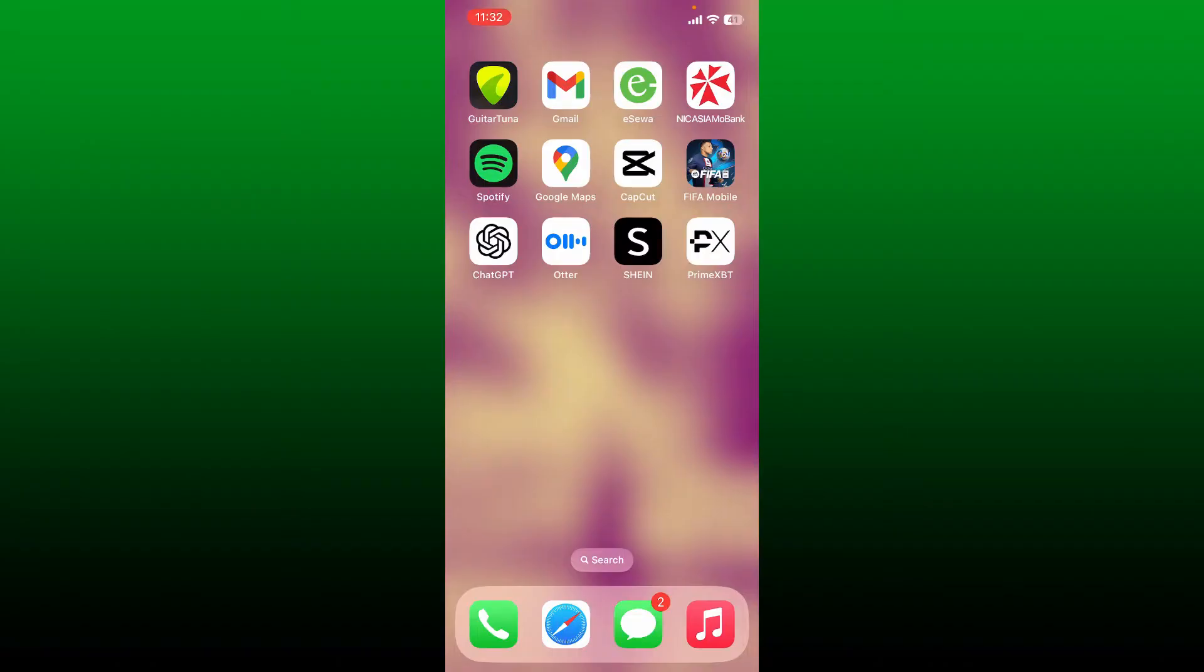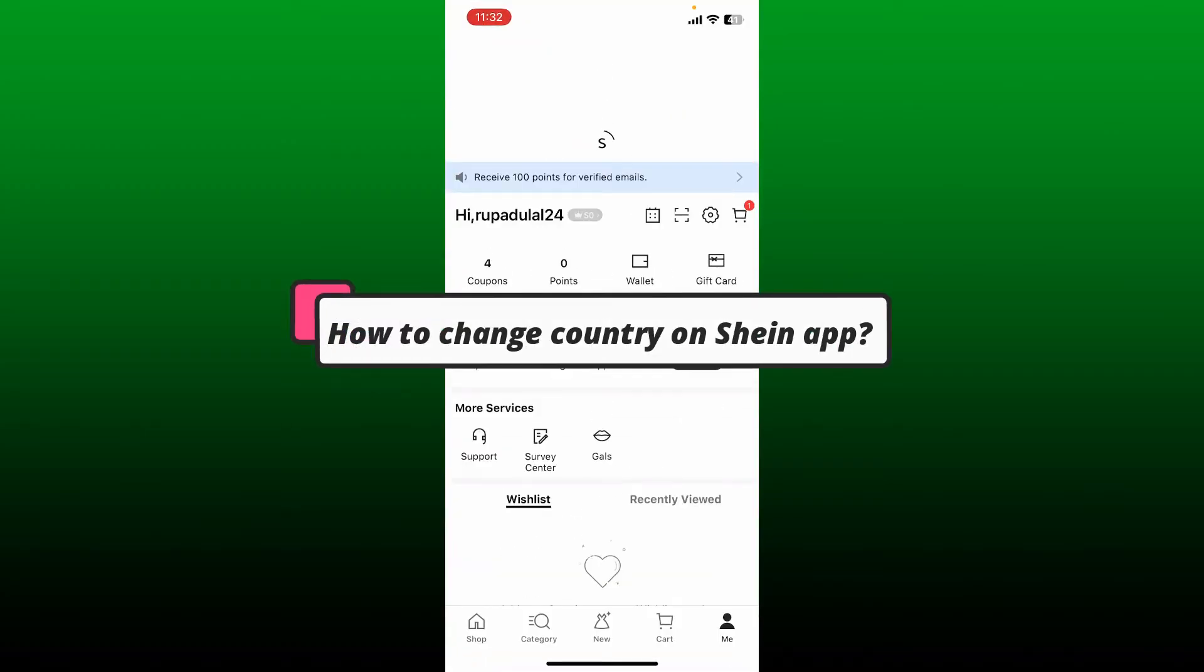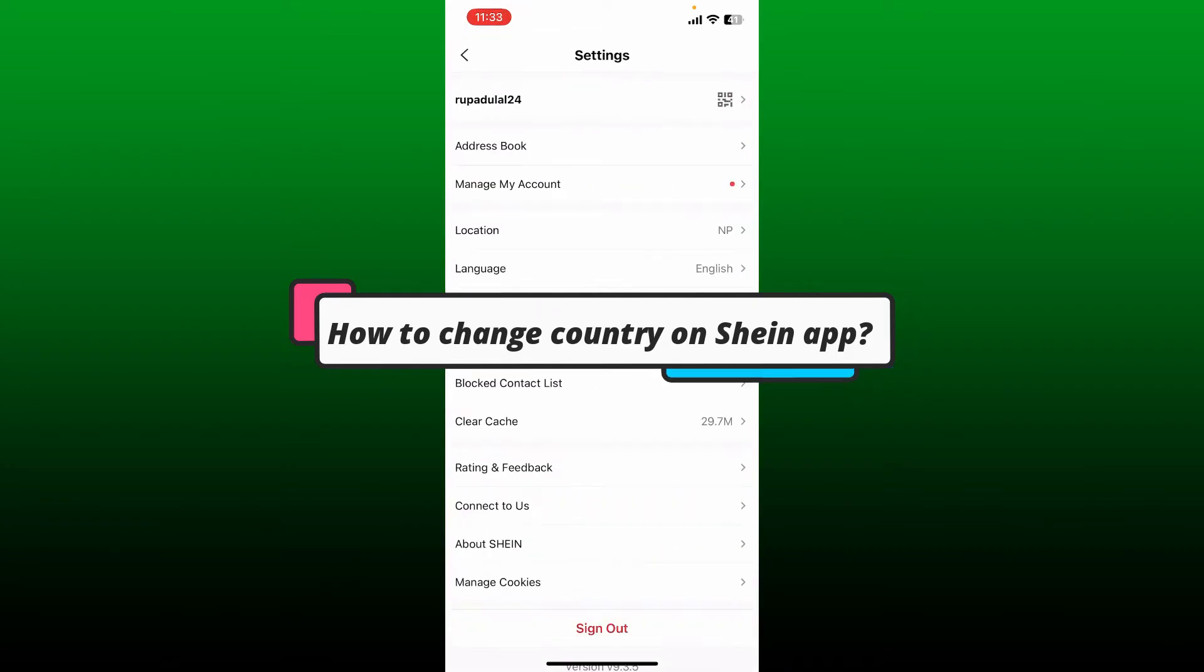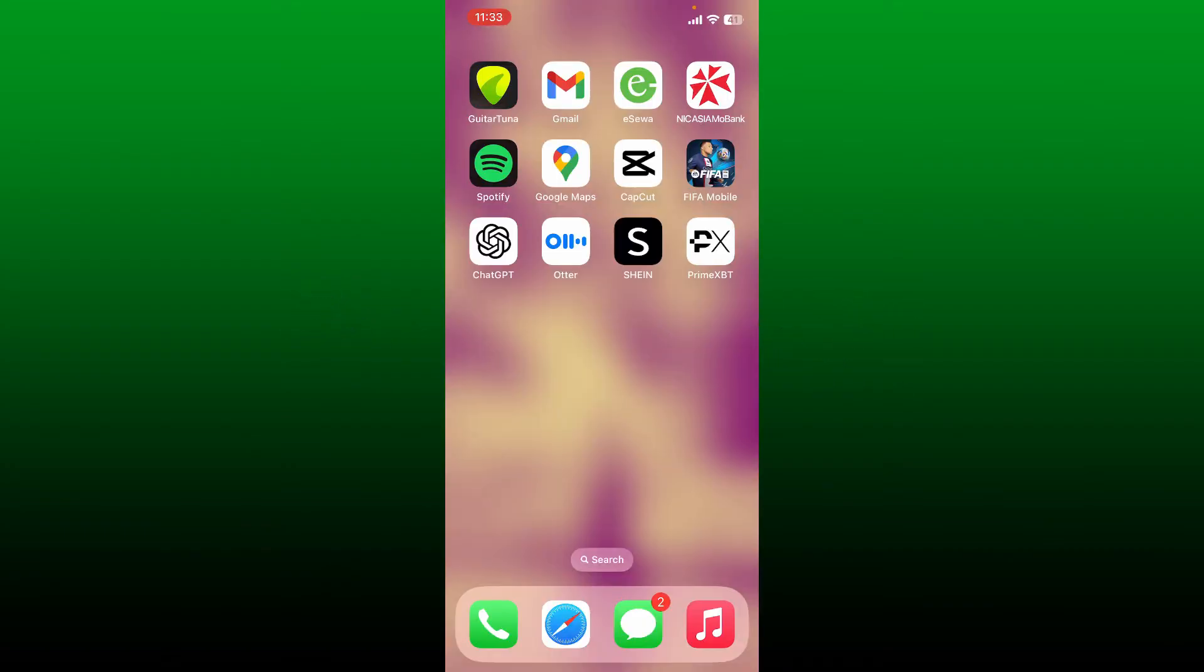Hello everyone, welcome back to a new video from Webtech Tutorial. Today I'm going to be guiding you through how you can easily change your country on your chain application. So if you want to go ahead and change your country on your chain app, then simply follow these quick steps.